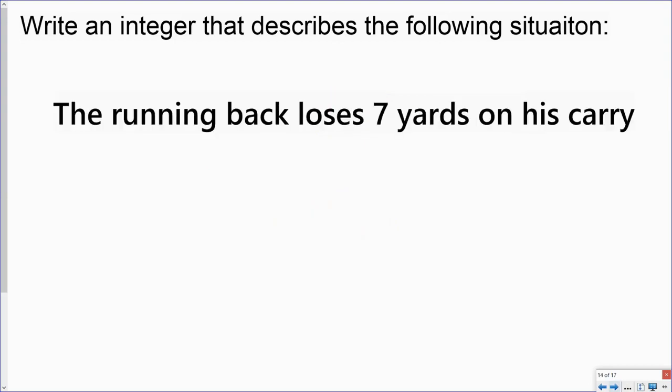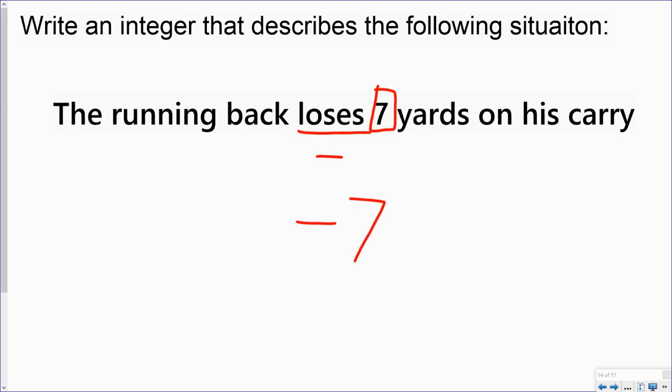For this situation, it says the running back loses seven yards on his carry. Here I have the word loses, which represents negative. Here I have a value of seven. So my integer that represents this situation would be a negative seven.